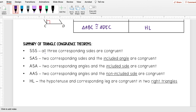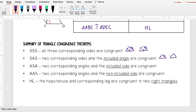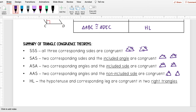We learned Side-Side-Side (SSS), where all three corresponding sides are congruent. We have Side-Angle-Side (SAS), where two corresponding sides and the included angle are congruent. We have Angle-Side-Angle (ASA), which is the kind of opposite — two angles are congruent and the included side is also congruent. Then Angle-Angle-Side (AAS), where we have two angles congruent but a non-included side congruent. And finally, the one we learned today: Hypotenuse-Leg (HL), where the hypotenuse is congruent and one of the legs is congruent.